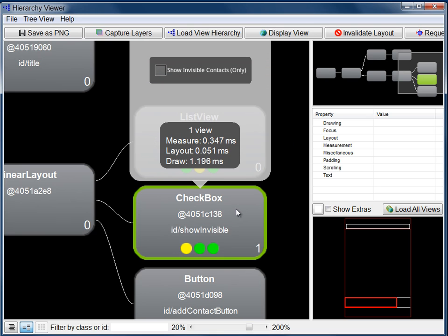Hierarchy Viewer displays these times for each view. In addition, the view's performance relative to all the other nodes in the tree is displayed as dots at the bottom of the node. From left to right, these indicate measure, layout, and draw times.